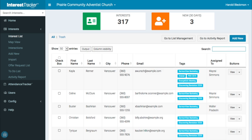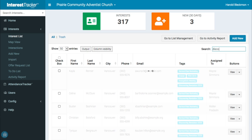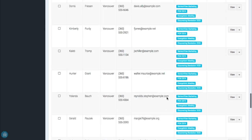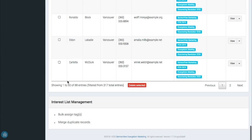Tags allow you to segment your list. So for example, I can look up everyone who's been tagged with Discovering Revelation 2020, and we see that there are 88 interests with that tag.